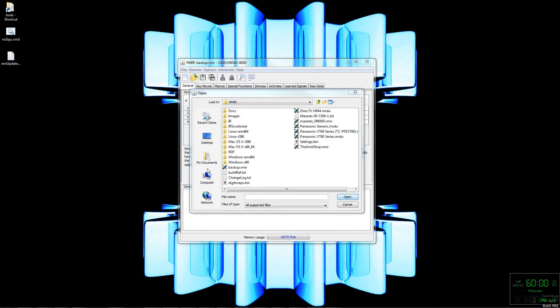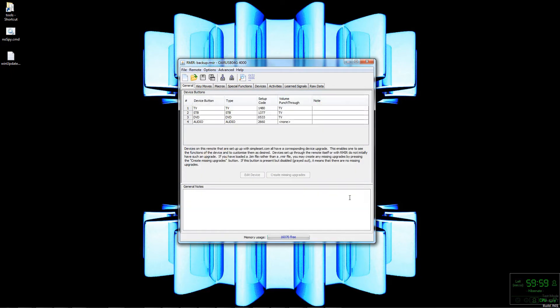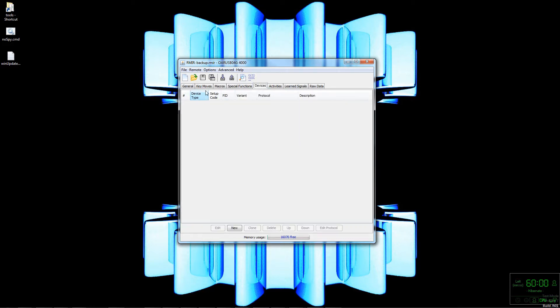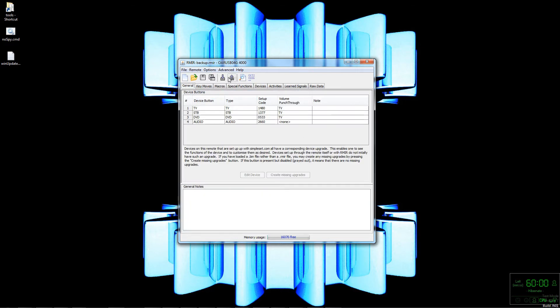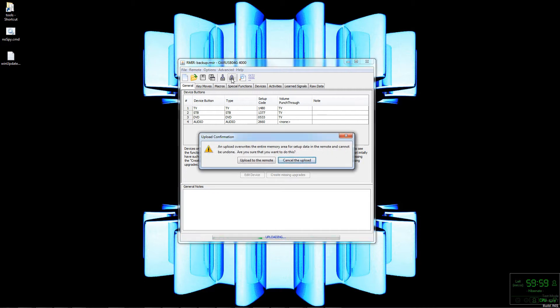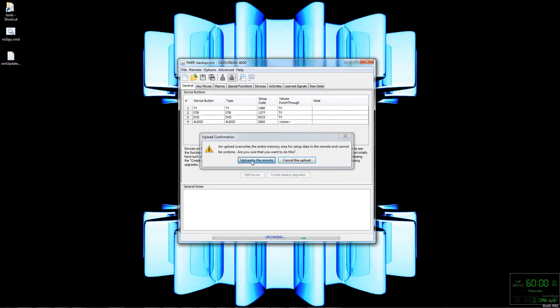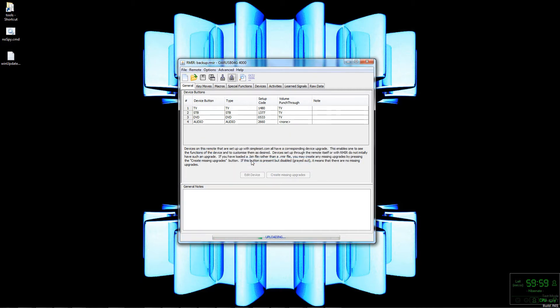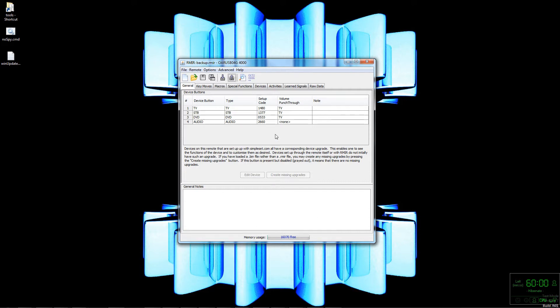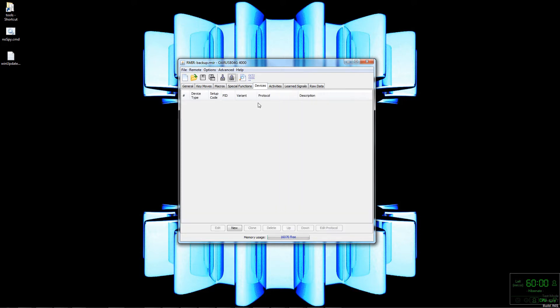First I'll load up the backup from when I first hooked up my remote to my computer. This is after I programmed it by hand but before I used the website. Notice the Devices tab has nothing in it. I'm going to upload this to the remote. Note there are 16,070 bytes free.